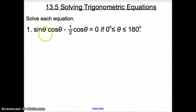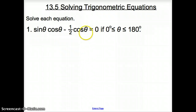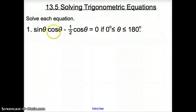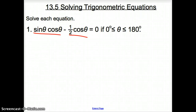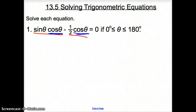Let's start with number one, where we have sine theta times cosine theta minus one-half cosine theta equals zero. Can we change all of these into a sine or a cosine? We can't really mess around with this sine to get it into cosine, so let's try and factor. What can I take out of these two terms? They are two different terms because they are separated by a minus sign. I have a cosine theta here and a cosine theta there, so if I factor that out, it's going to look like this.